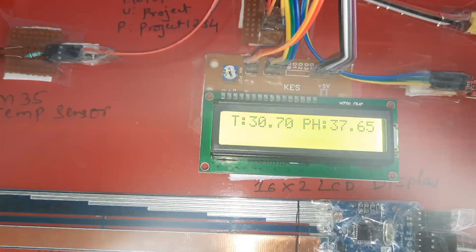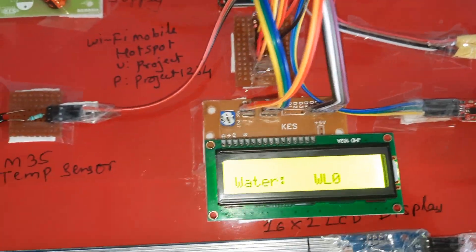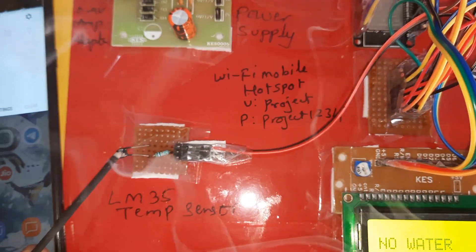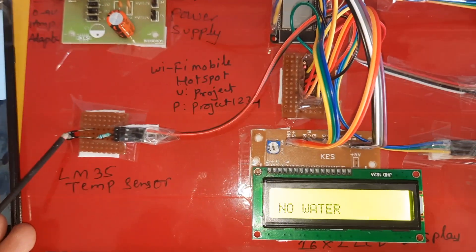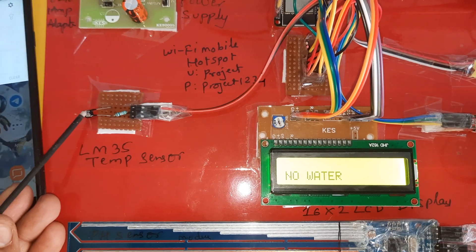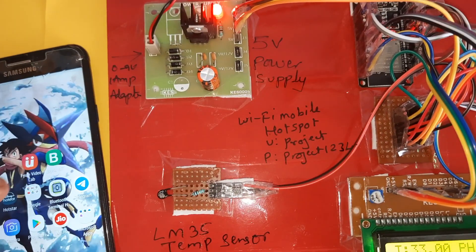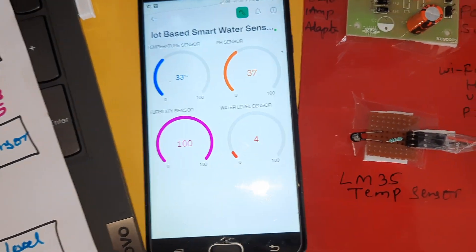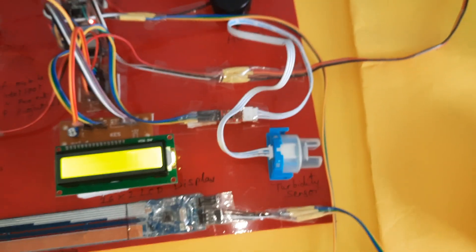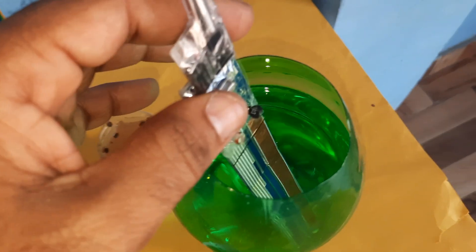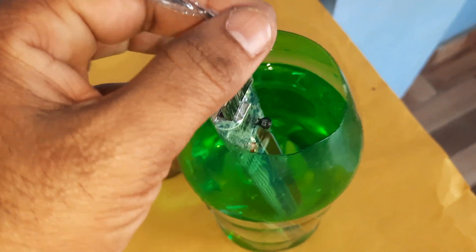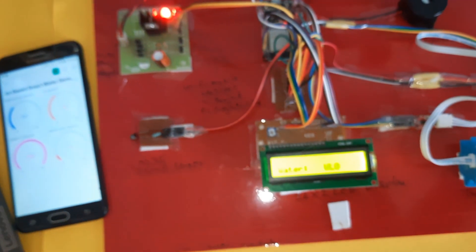We are increasing the temperature. Temperature reads 33 degrees. Now we are inserting the pH sensor into the water. Water level is at WL0.